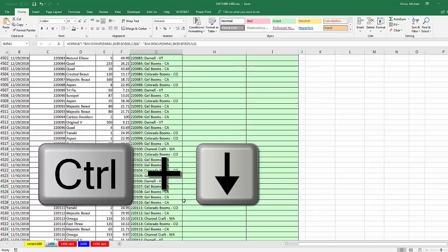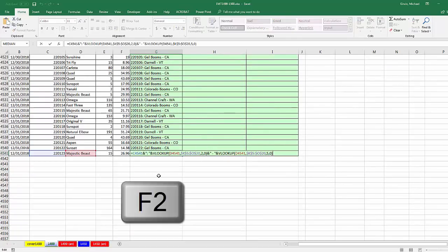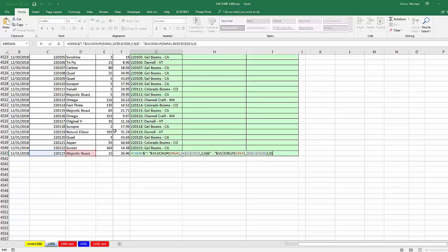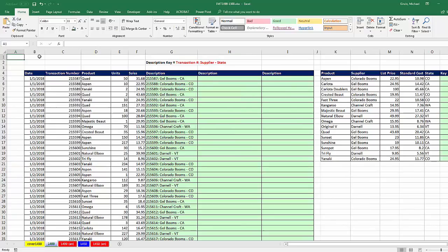I'm going to Control-Down arrow to go to the last cell and hit F2. I'm just verifying that all the cell references are working. Escape, Control-Home to jump back to cell A1.